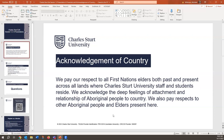Now I would like to welcome Casey, or Dr Casey Garrison, to introduce her team and tell us about the Truth Seekers Toolkit. Thanks for that, Michelle. And I'm hoping everyone can hear me okay.